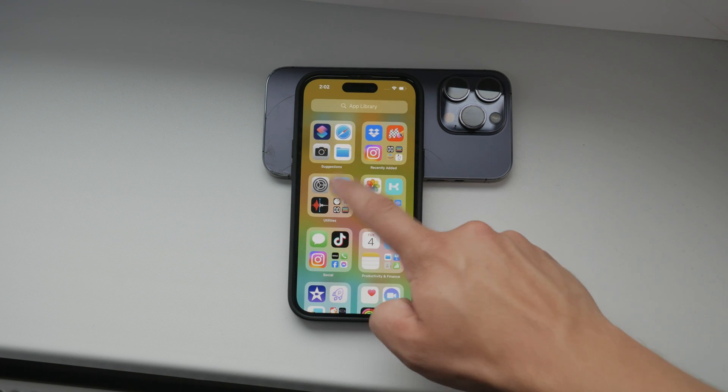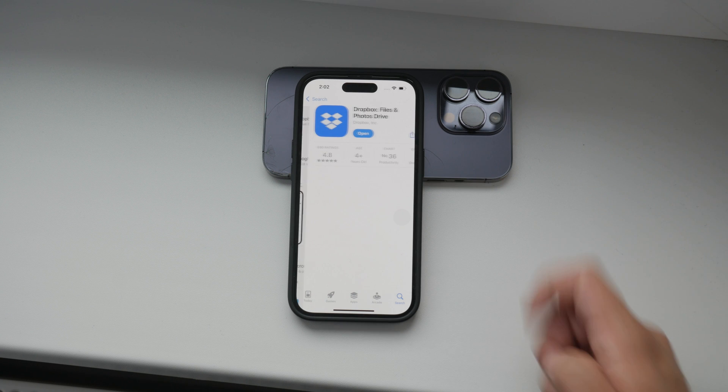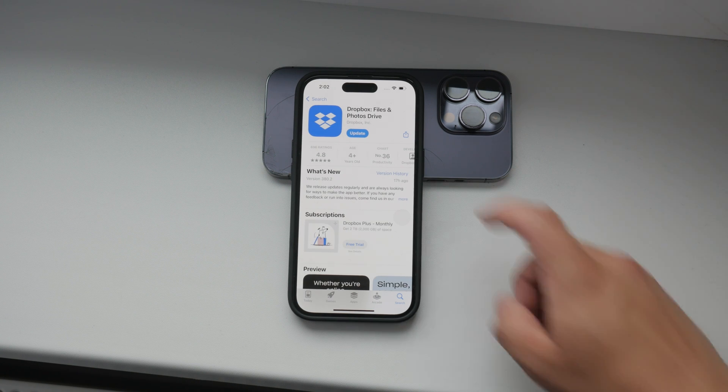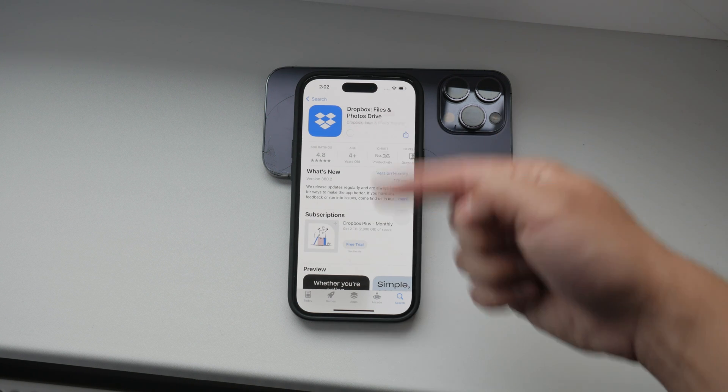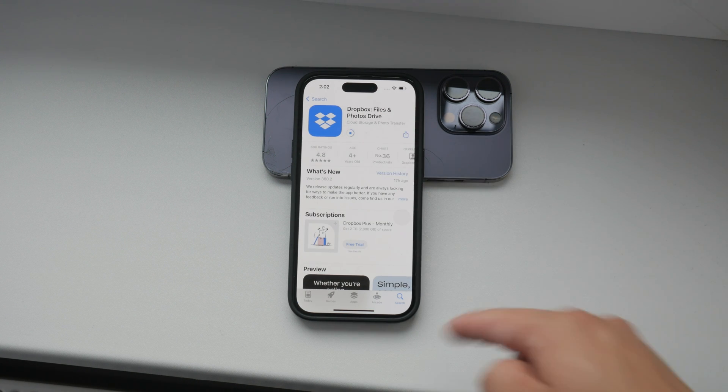To start, open the App Store on your iPhone. Search for Dropbox, then download and install the Dropbox app. Once the app is installed, open it.